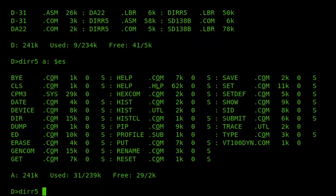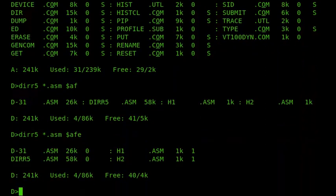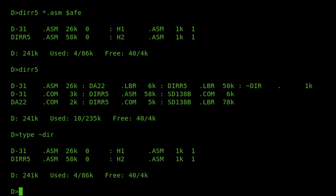A nice feature of DIRR is that you can save the directory to disk. You can also show files for all users on the current disk. For example, searching for all ASM files on the D drive for all users, and recording a copy of that directory to disk using the F option. Using the E option also shows the user number: D31.ASM 26K user 0, H1.ASM 1K user 1. Looking at the disk, there's now a file called tilde-DIR — that's the directory that was displayed above.